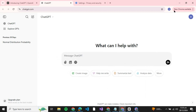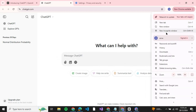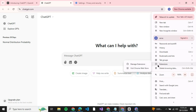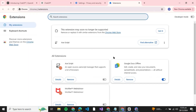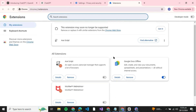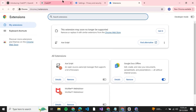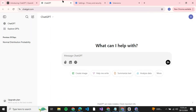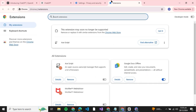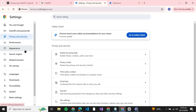If the issue is still there, you can try disabling any Chrome extensions. The issue might sometimes be caused by some extensions that you have installed in Chrome. Just disable those extensions and try to see if the issue is resolved.